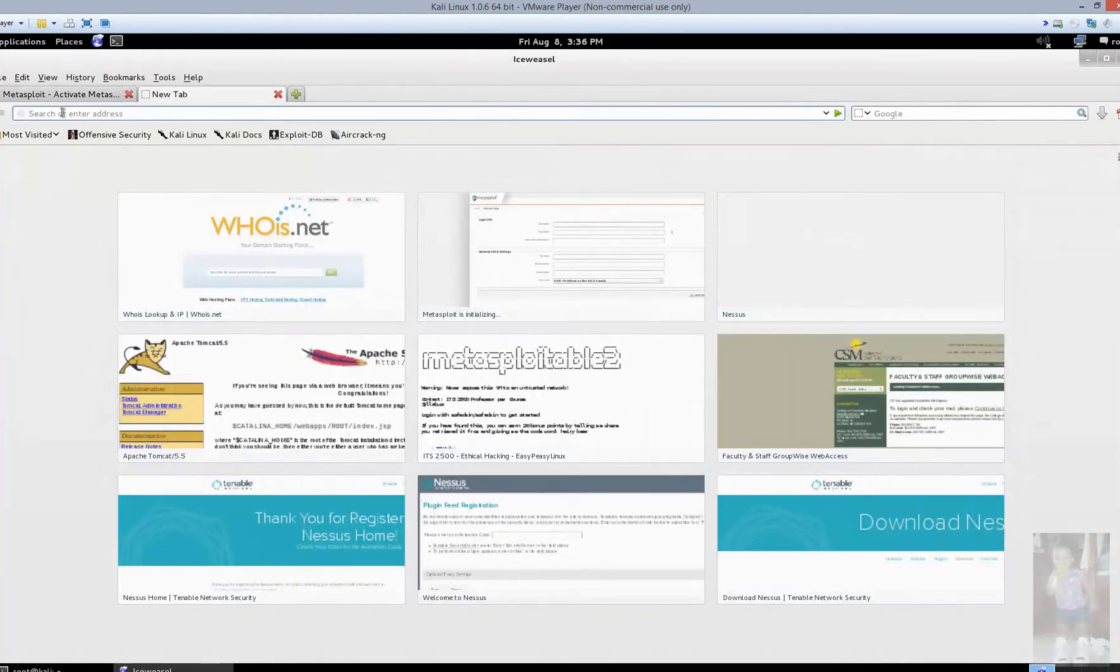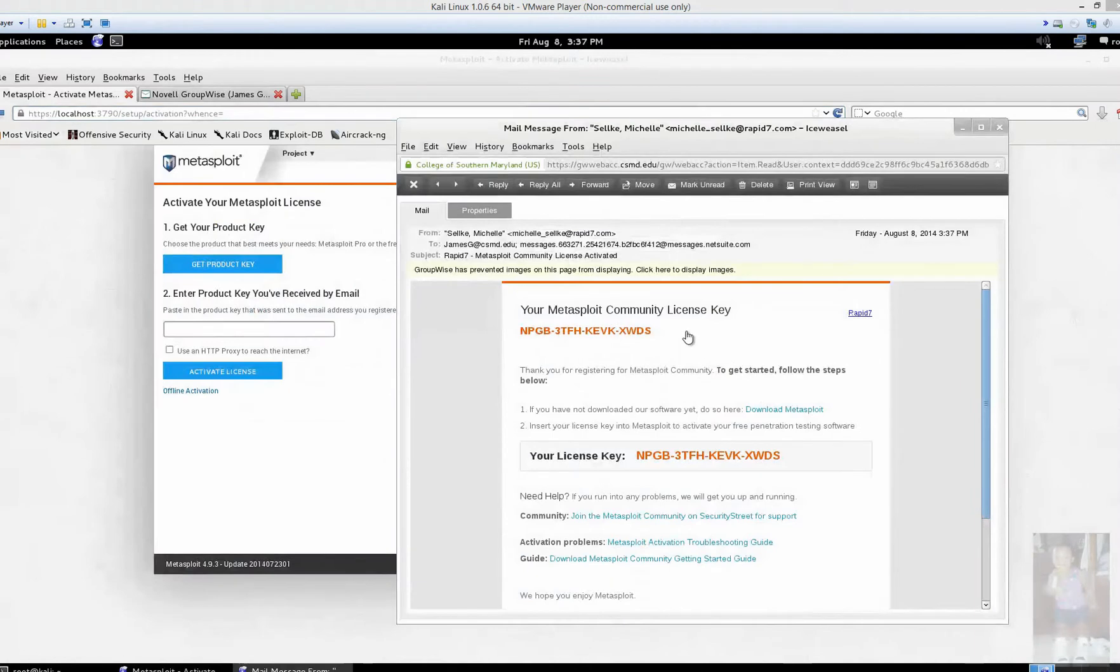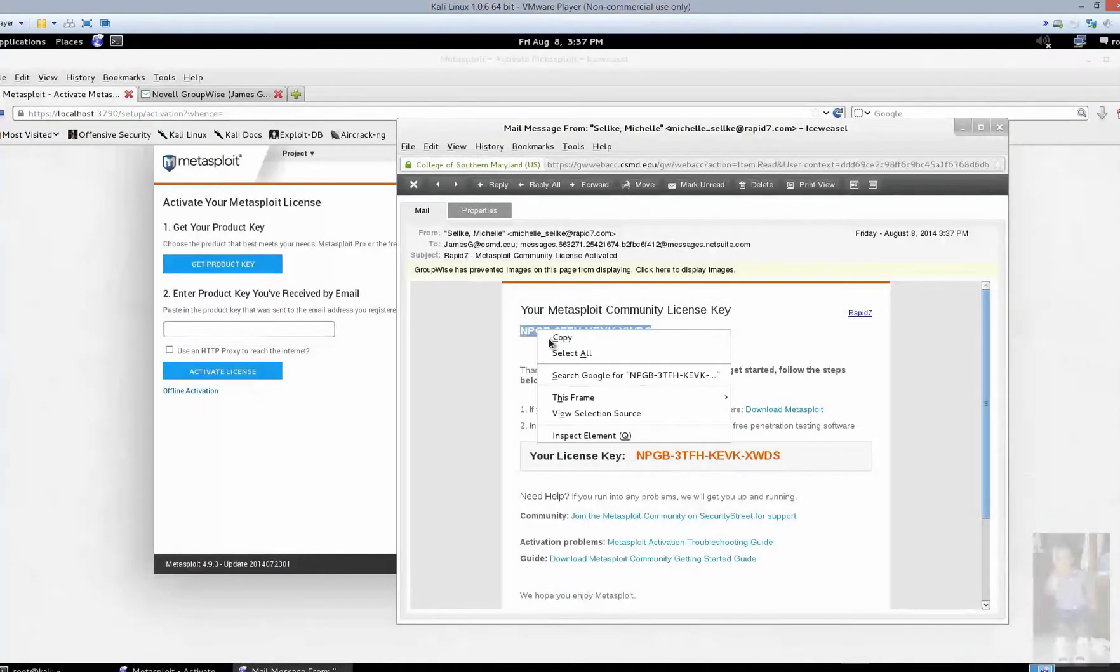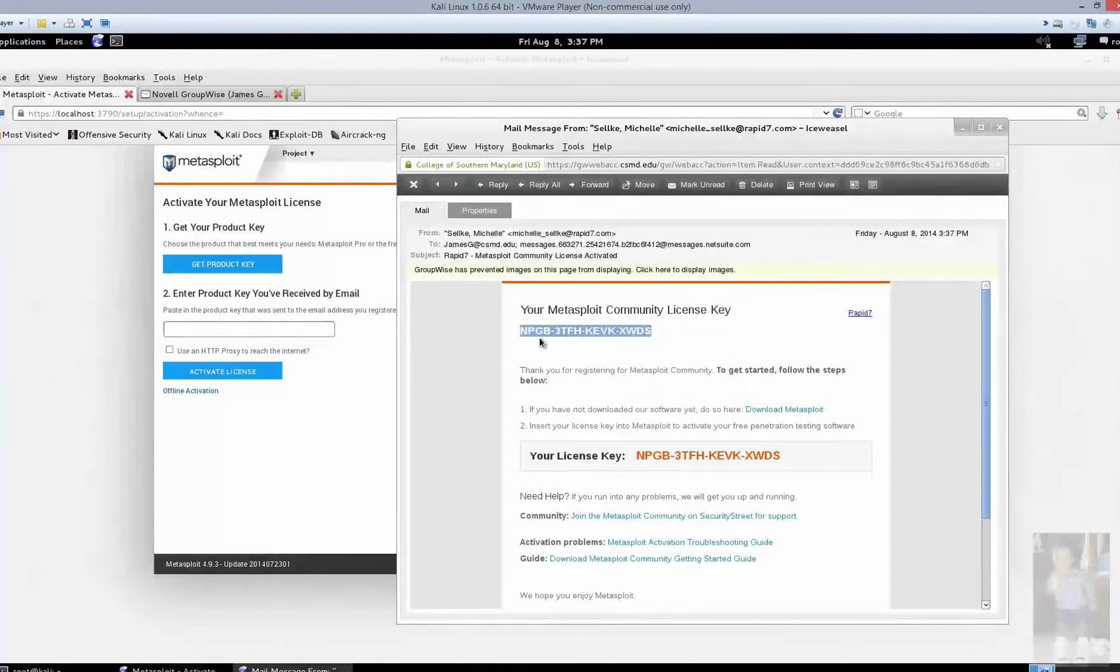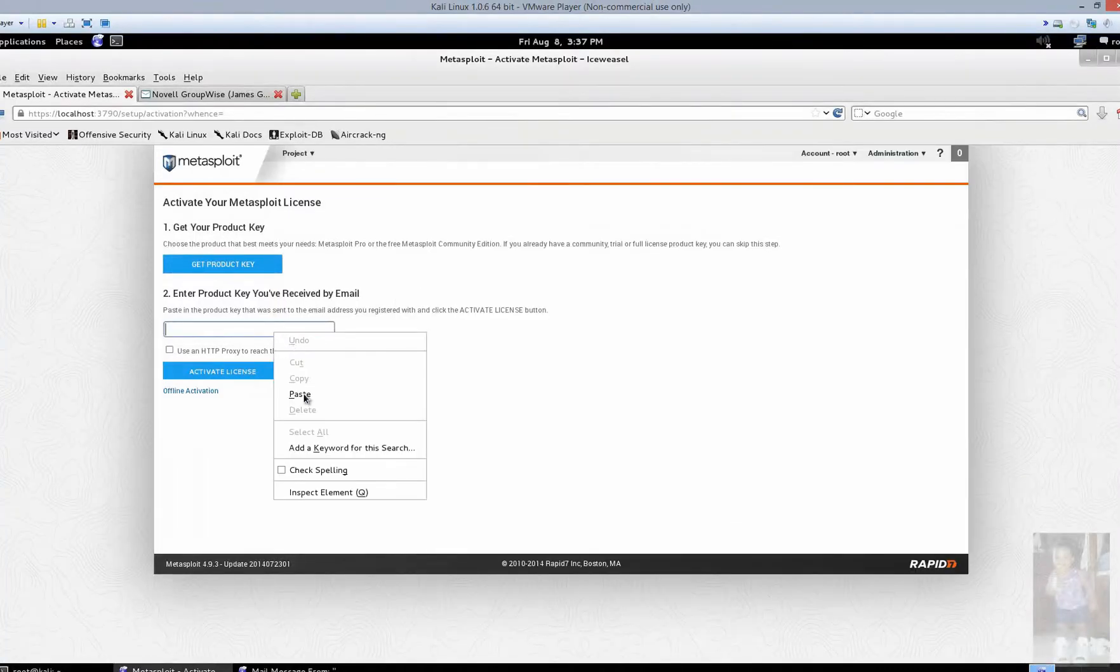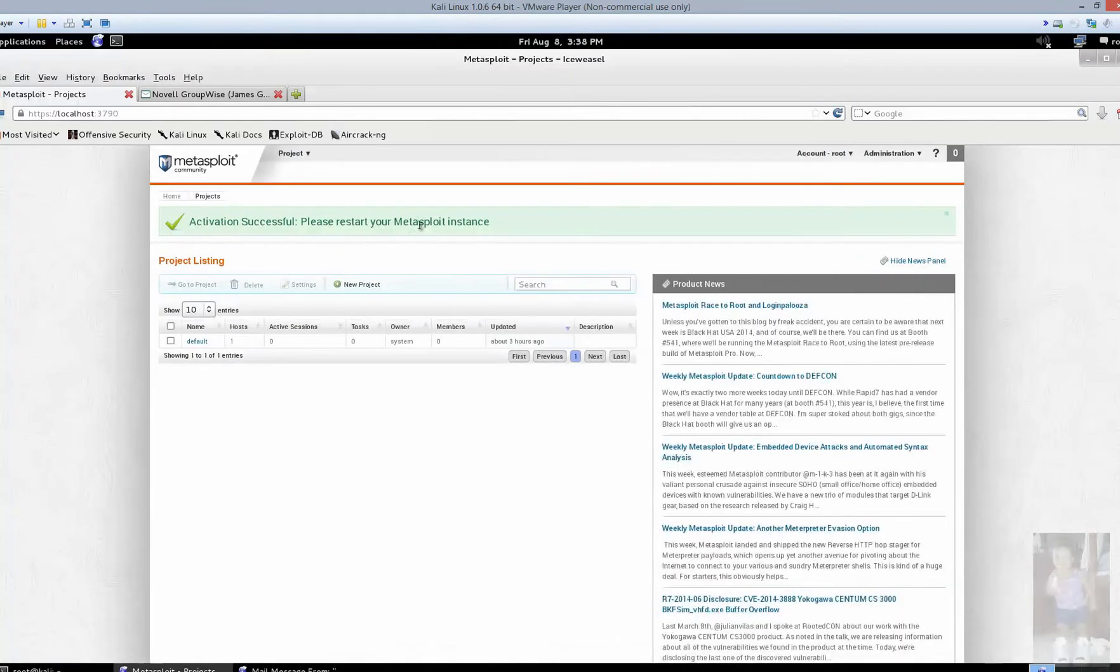You'll then go over here, check your email address, get your product key, and we're going to activate. You'll notice that I have received my product key here. You're going to get something very similar to this. You're going to copy, paste, activate the license, and there you go. Success.